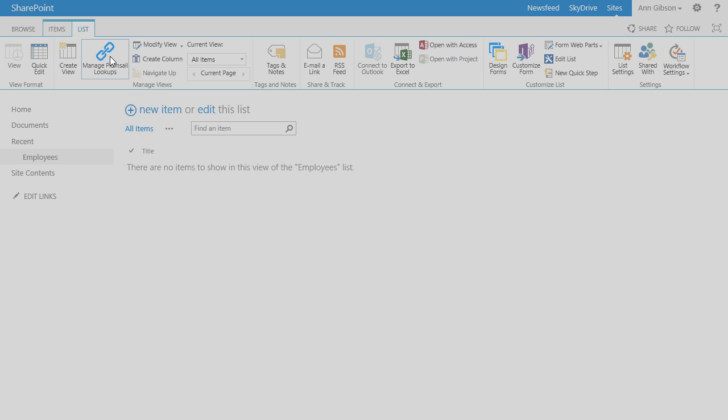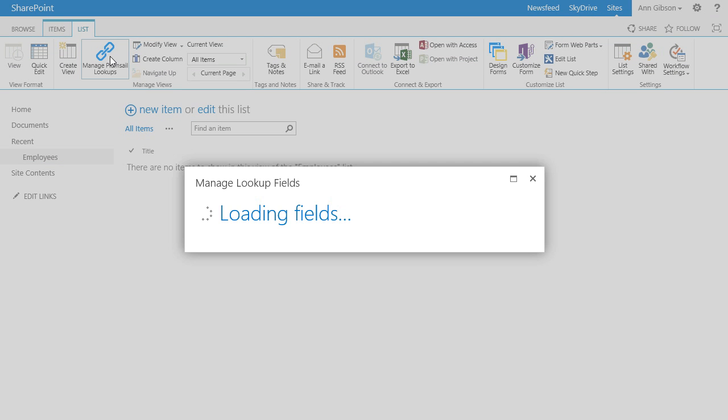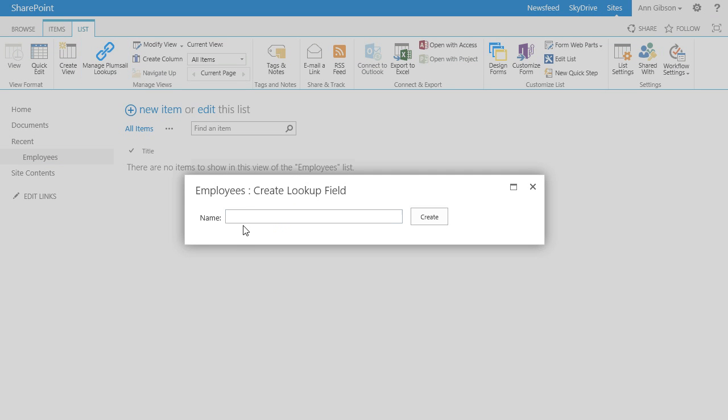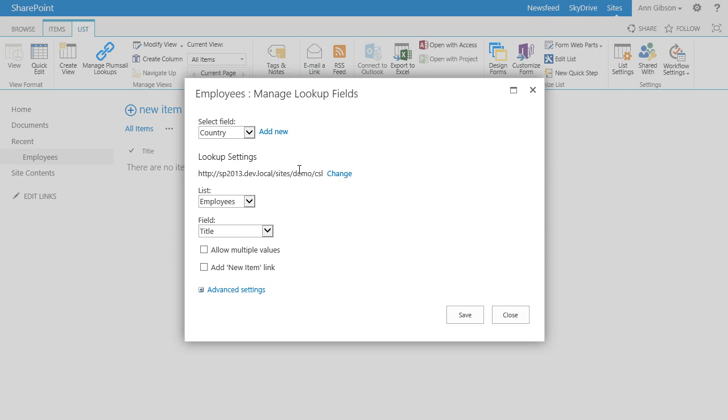So I go to the Employees list and click the Manage PlumSail Lookups button in the ribbon. Here I have to enter the name of my first lookup column: Country. OK.